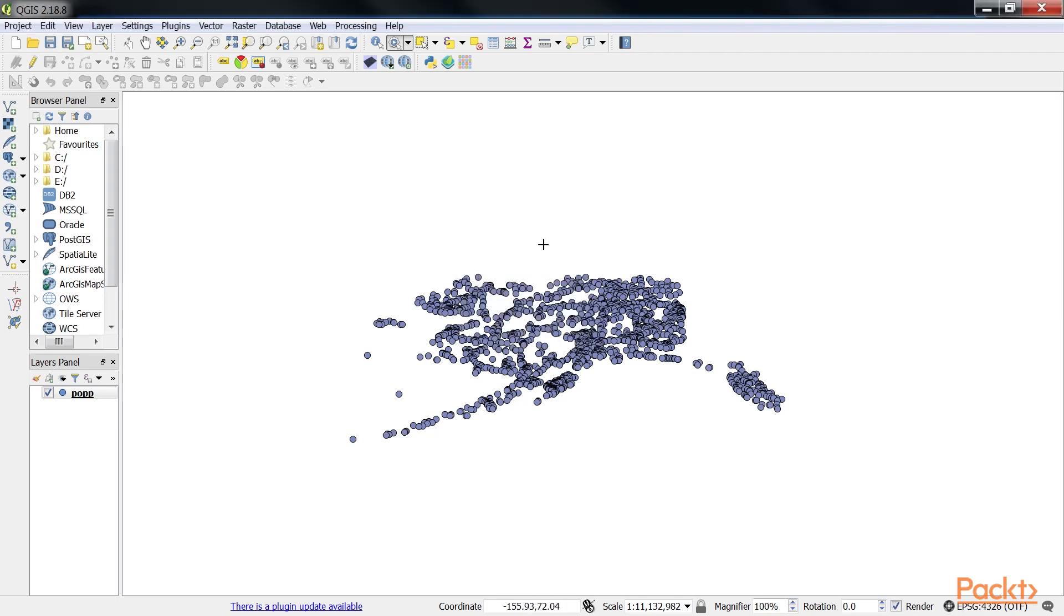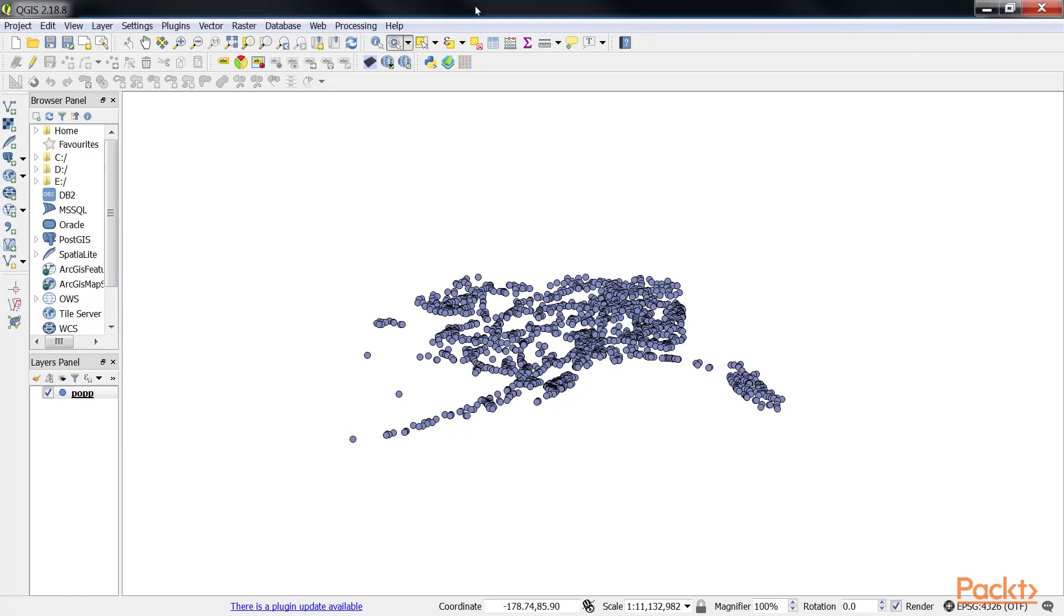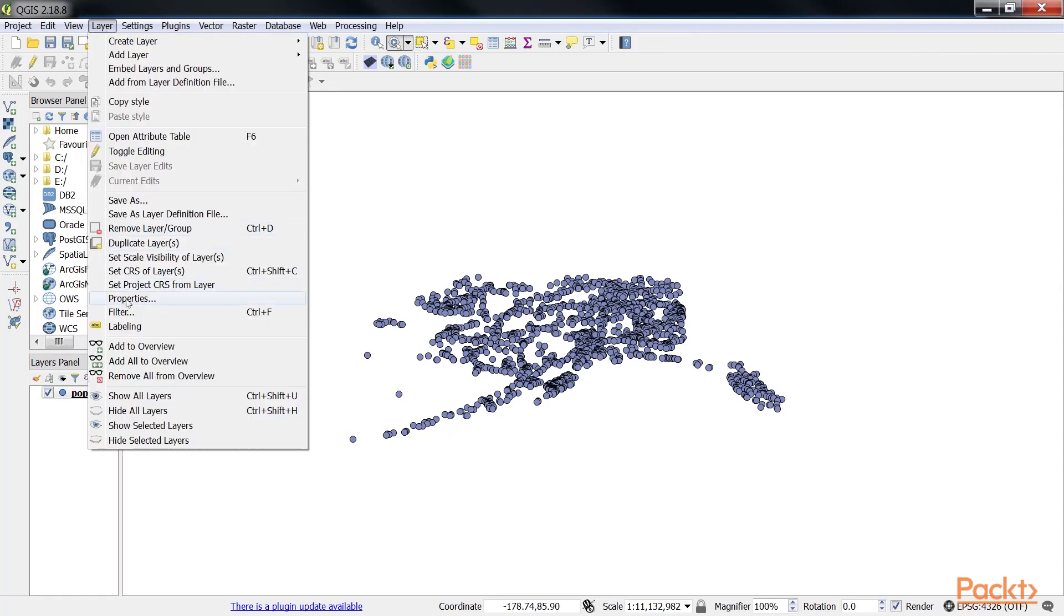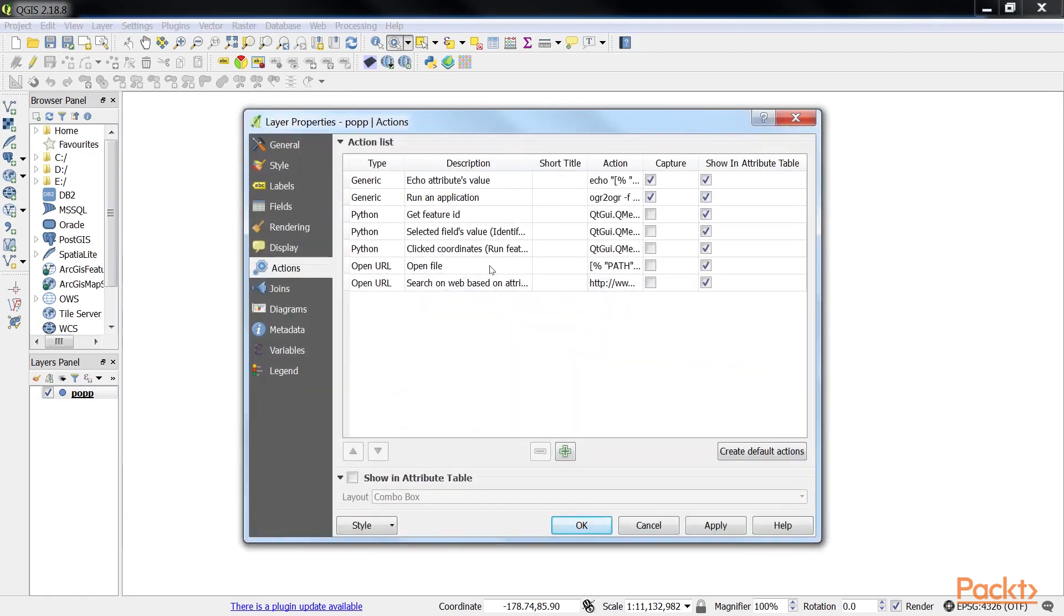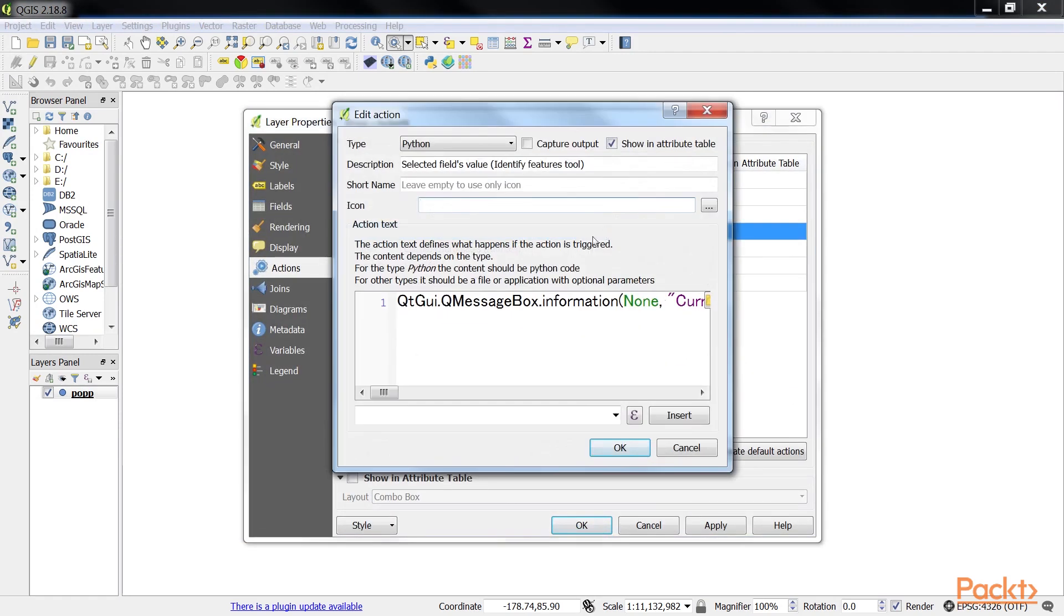Of course, we can also make this action output more informative. For example, by extending it. For this, we again need to go to the layer properties and modify the action text. Let's make the changes in the code.